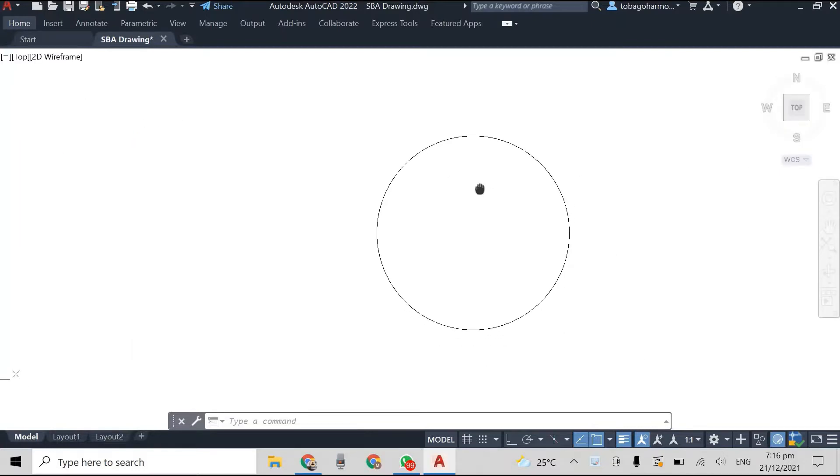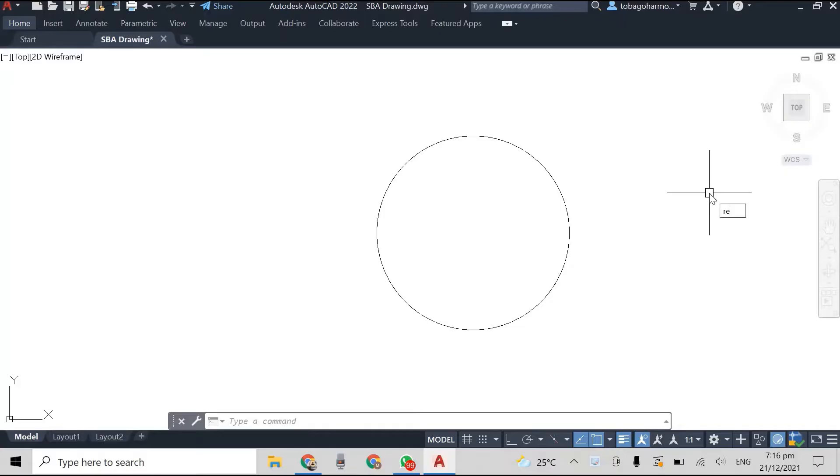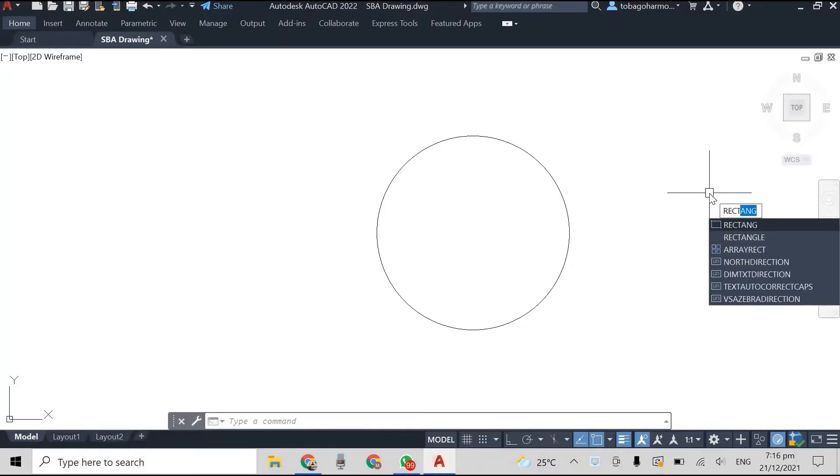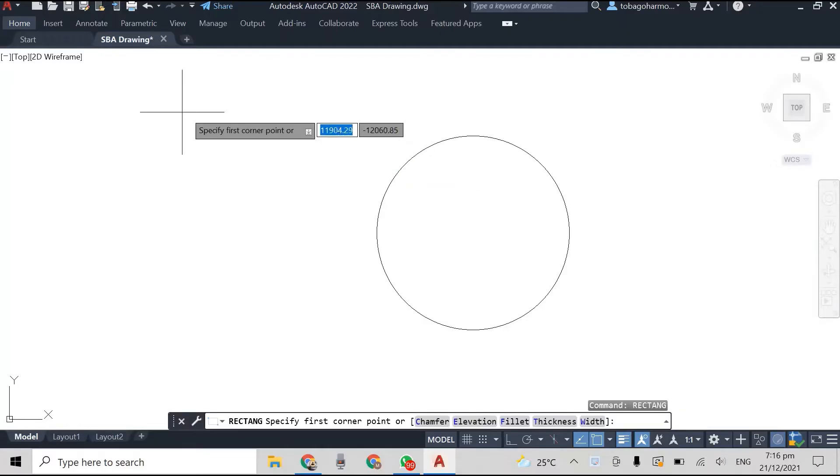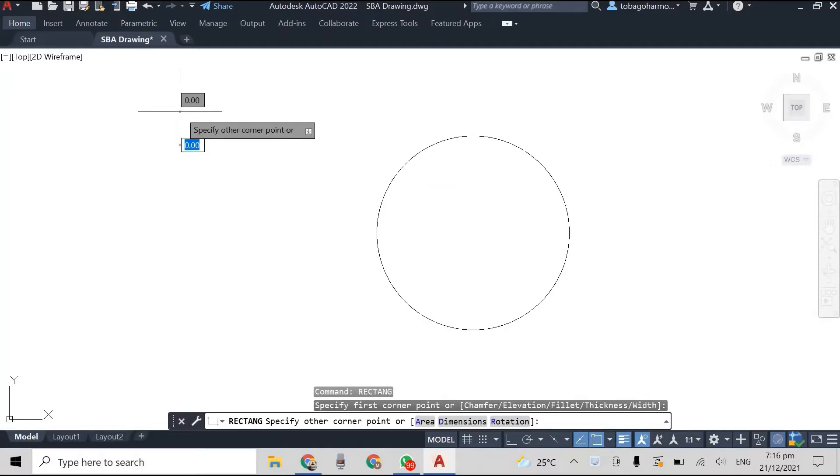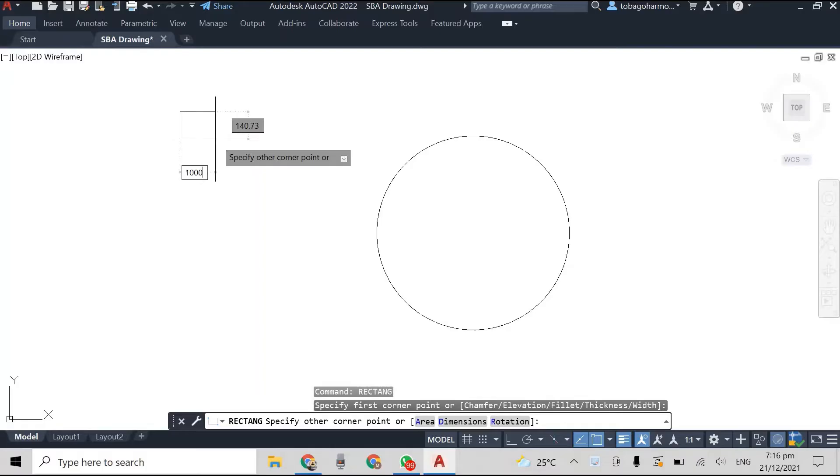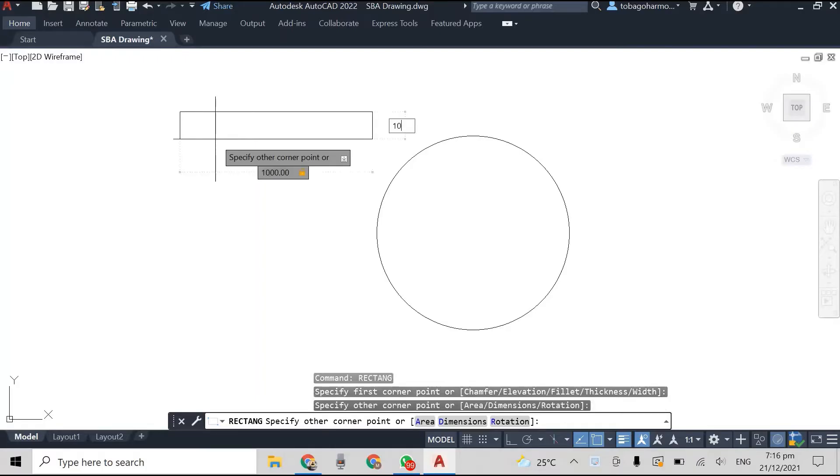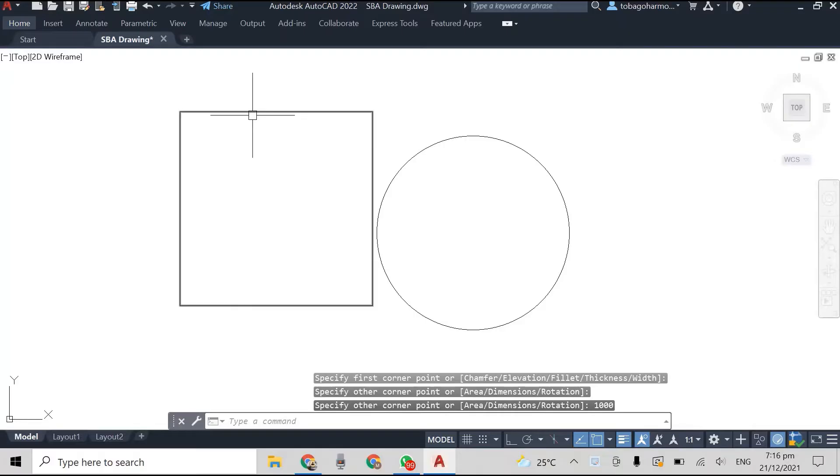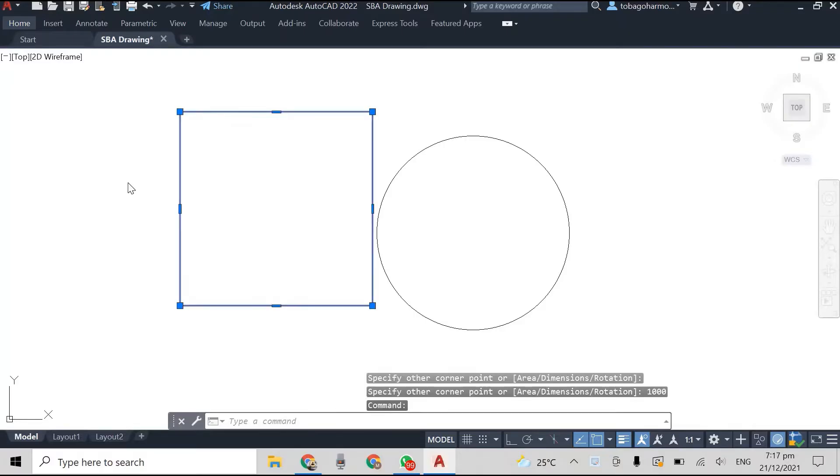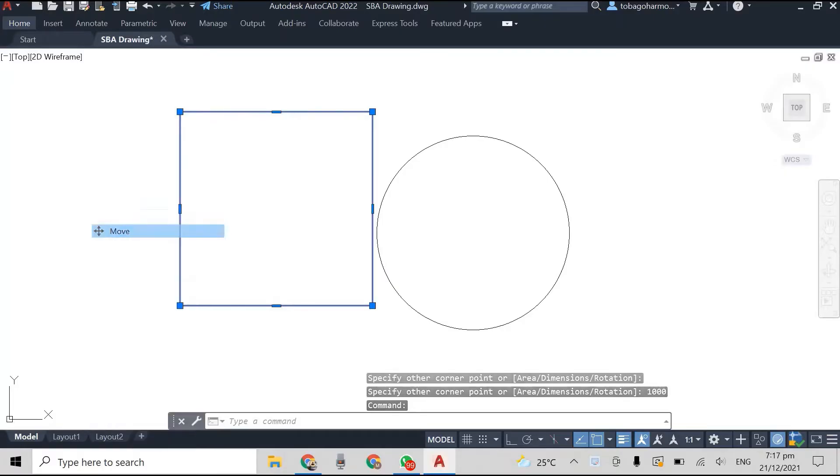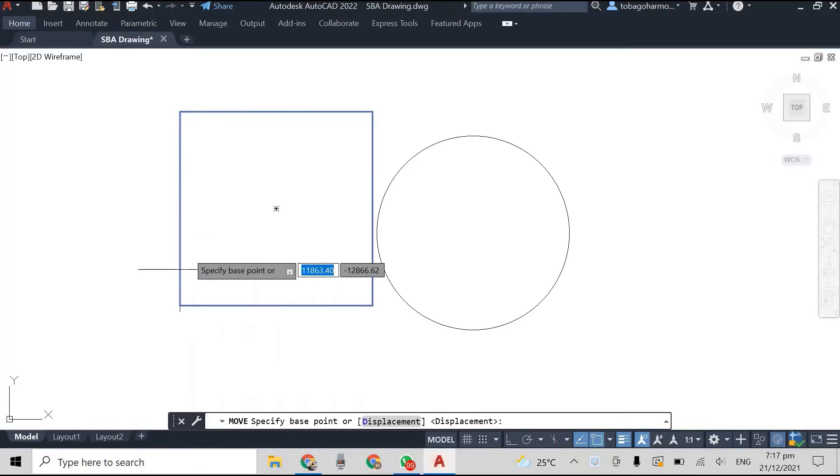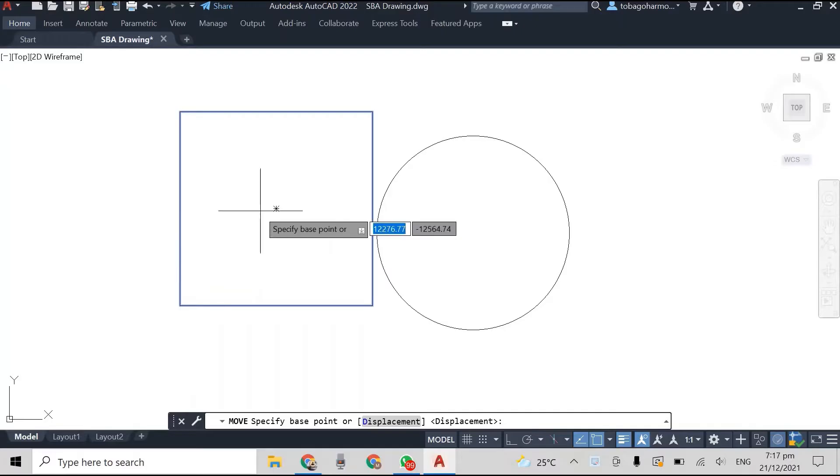So we're using the same size, right? If you haven't viewed the previous isometric circle videos, or the previous two actually, they will both be linked below. So what we're going to do now is we're actually going to draw a square.